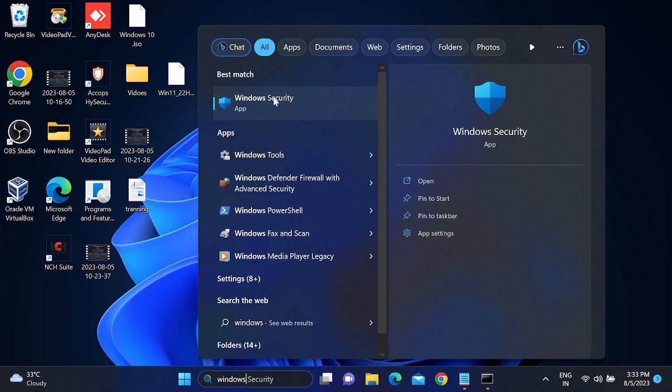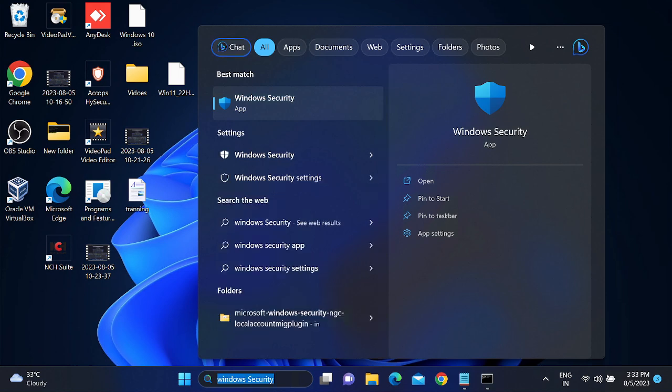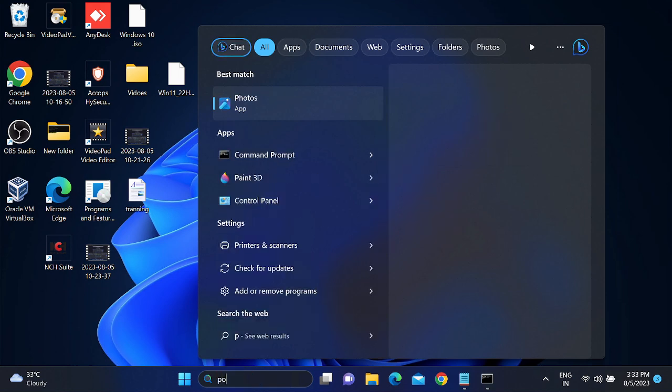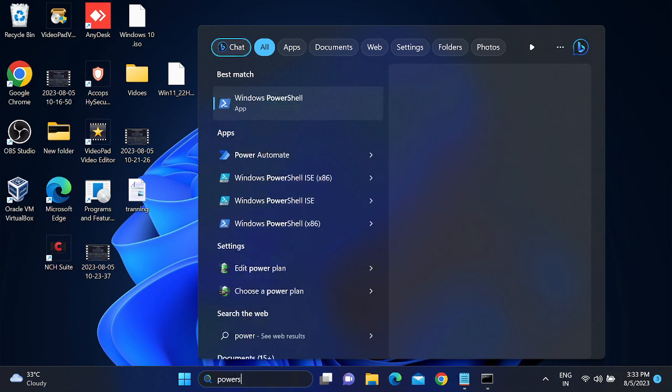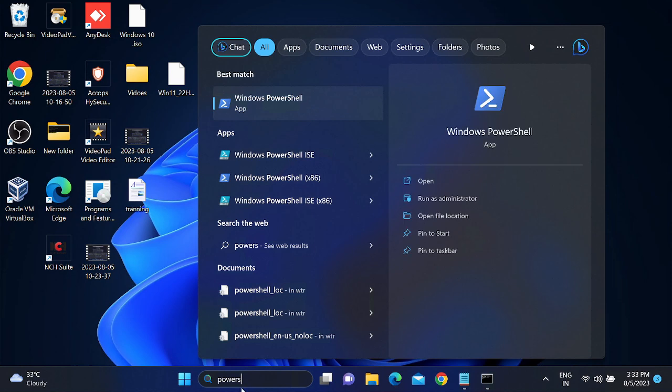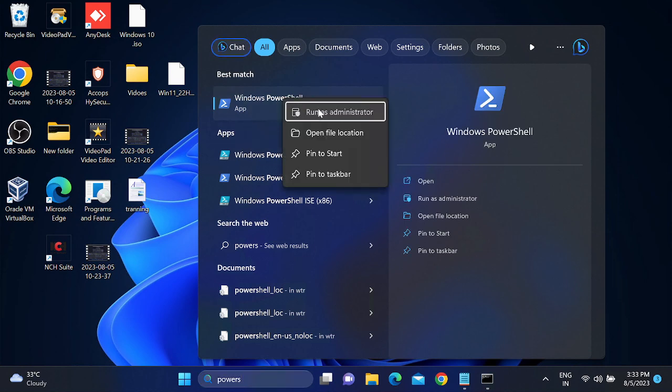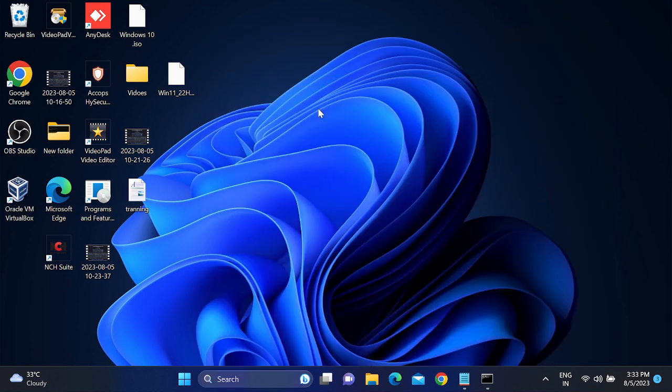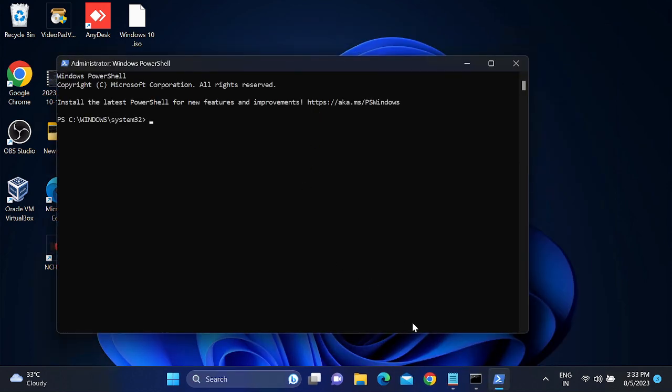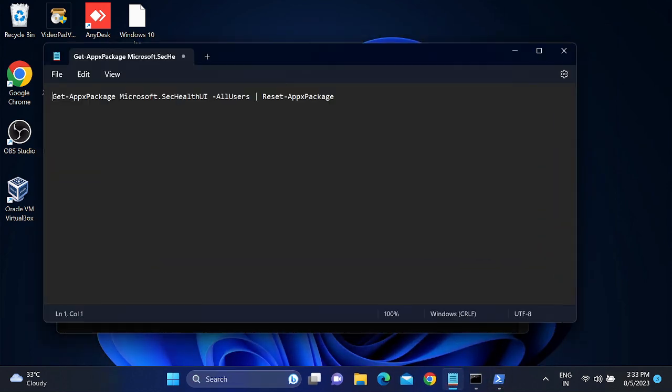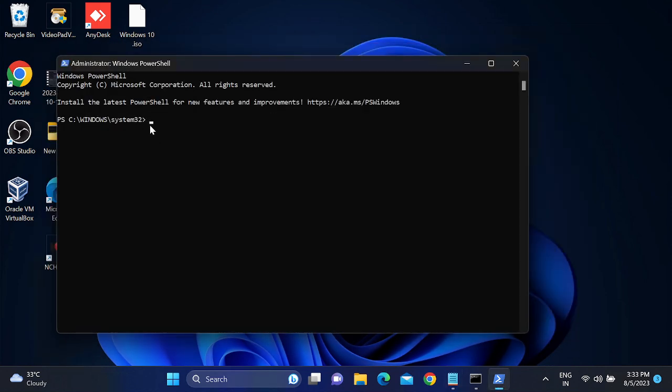So how to troubleshoot this issue? Let's start without wasting time. We will reinstall it with PowerShell. Type here 'PowerShell' and run Windows PowerShell as administrator. We need to type only one command here. Copy and paste this command - you will get this command in my description box.